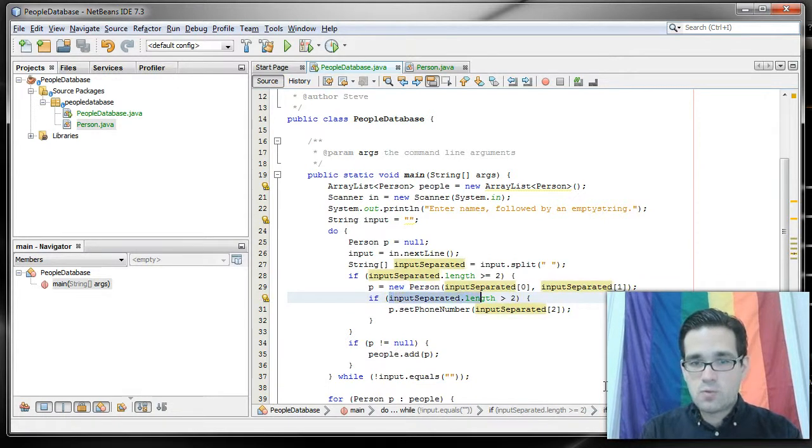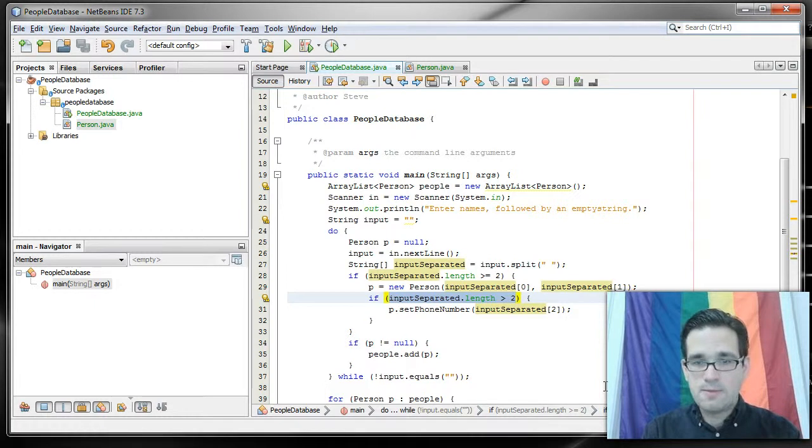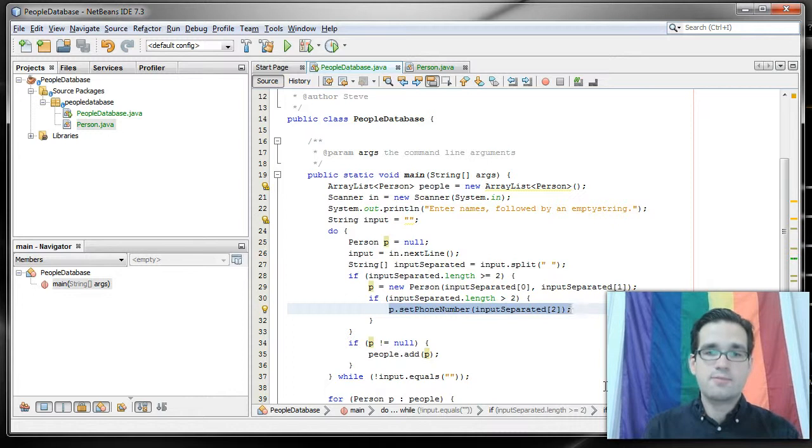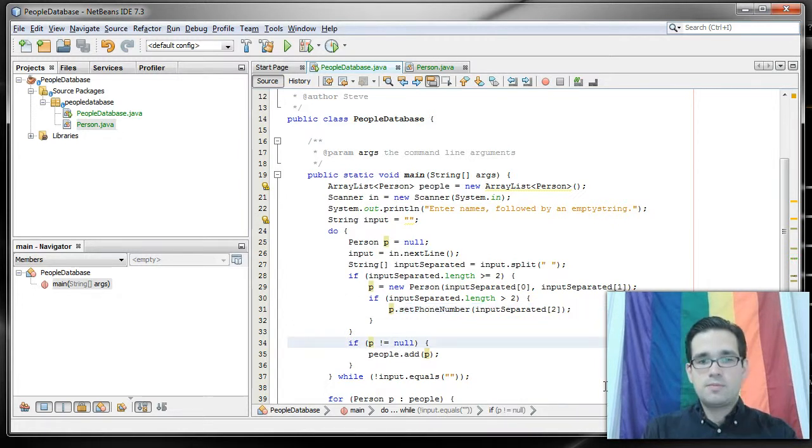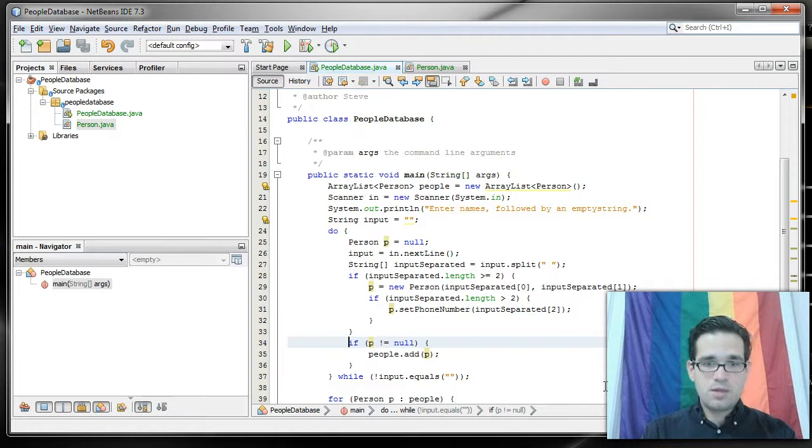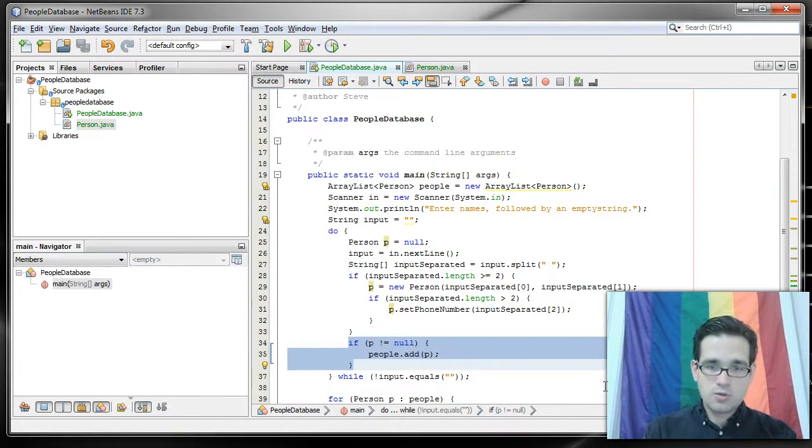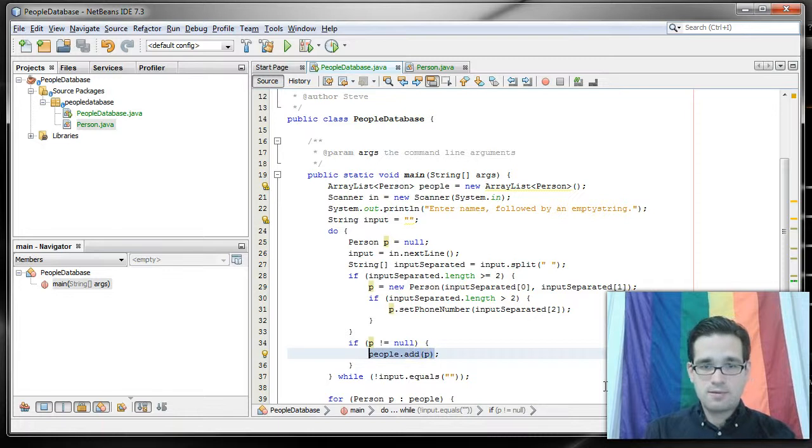If it's greater than 2, if the length of that array is at least 3, then we're going to assume that the third thing the user typed in was the phone number. And we're going to set the phone number. After all that's done, that person will be stored in the people ArrayList.